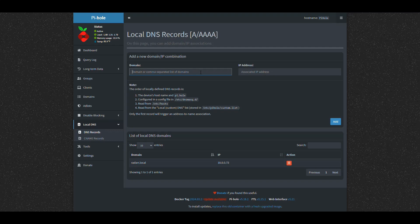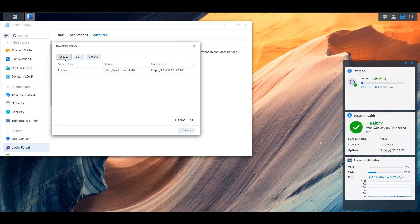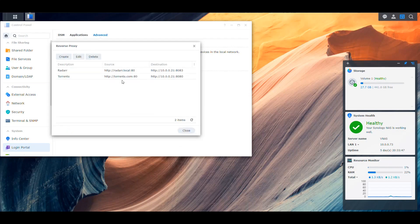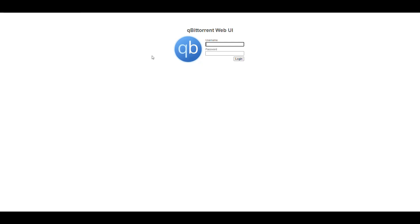Let's try another example using a domain I don't actually own — used locally, so there's no problem. I'll use torrents.com pointing to the NAS running the proxy server. We validate torrents.com, then in the NAS we create a new reverse proxy entry for torrents.com on port 8080, pointing to the NAS running qBittorrent locally on port 8080. After saving, we go to torrents.com in the browser, and instead of the real torrents.com website, it redirects us to the local qBittorrent instance. You can use any domain this way locally without owning it.